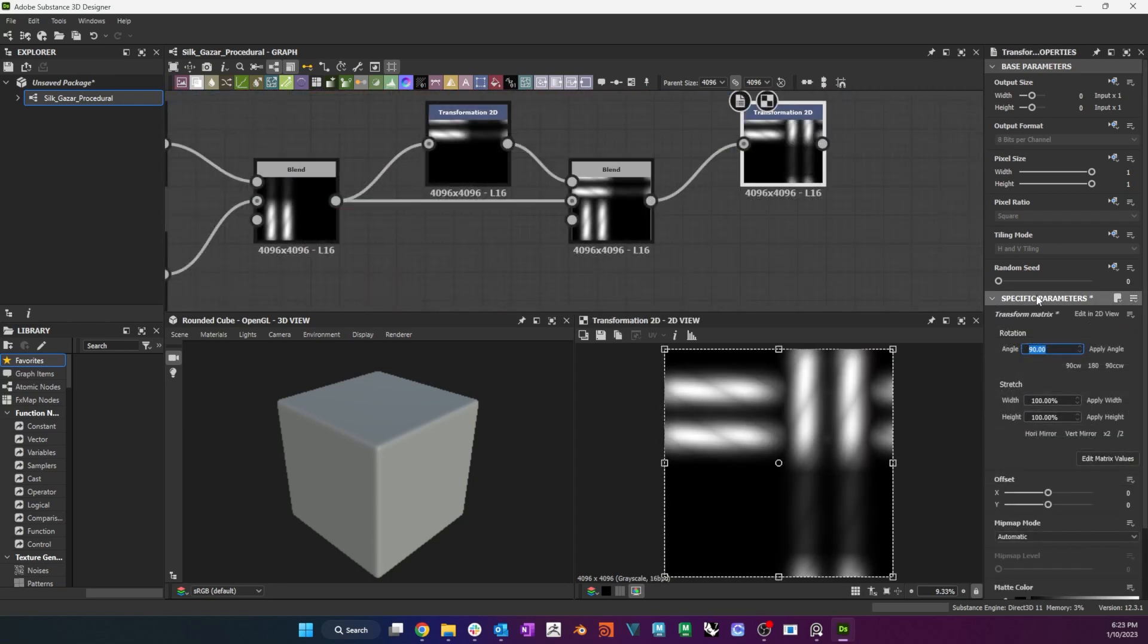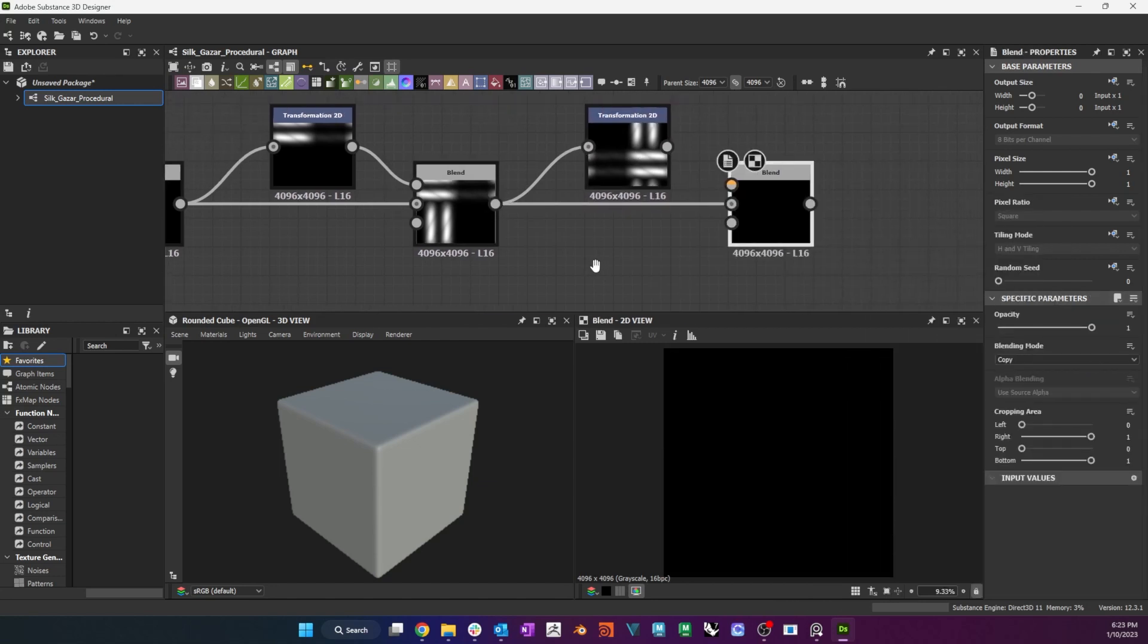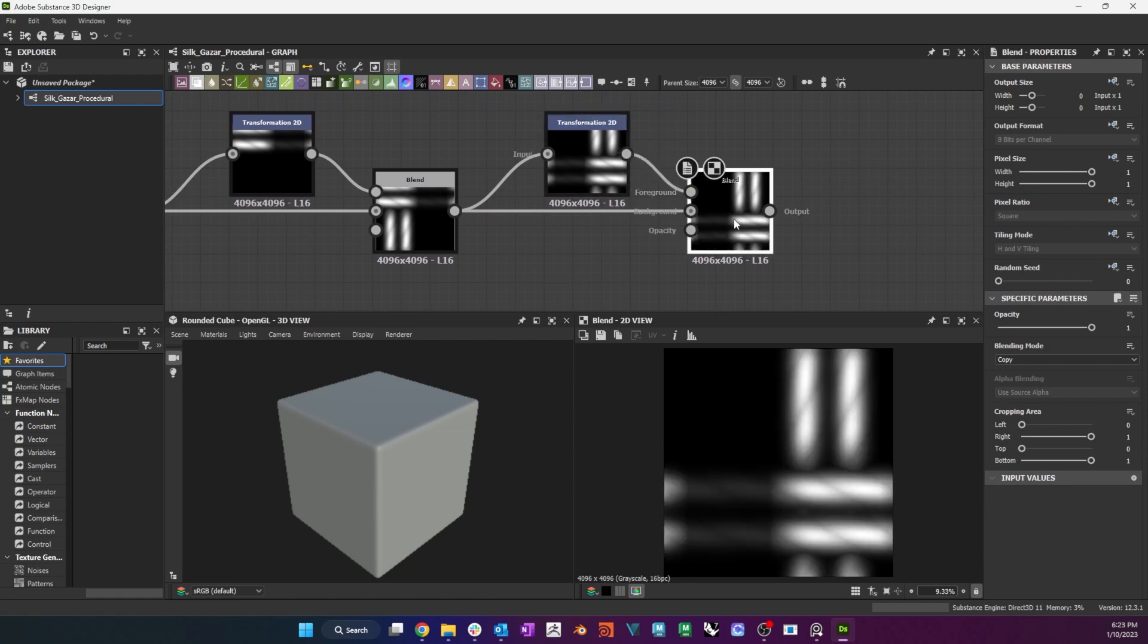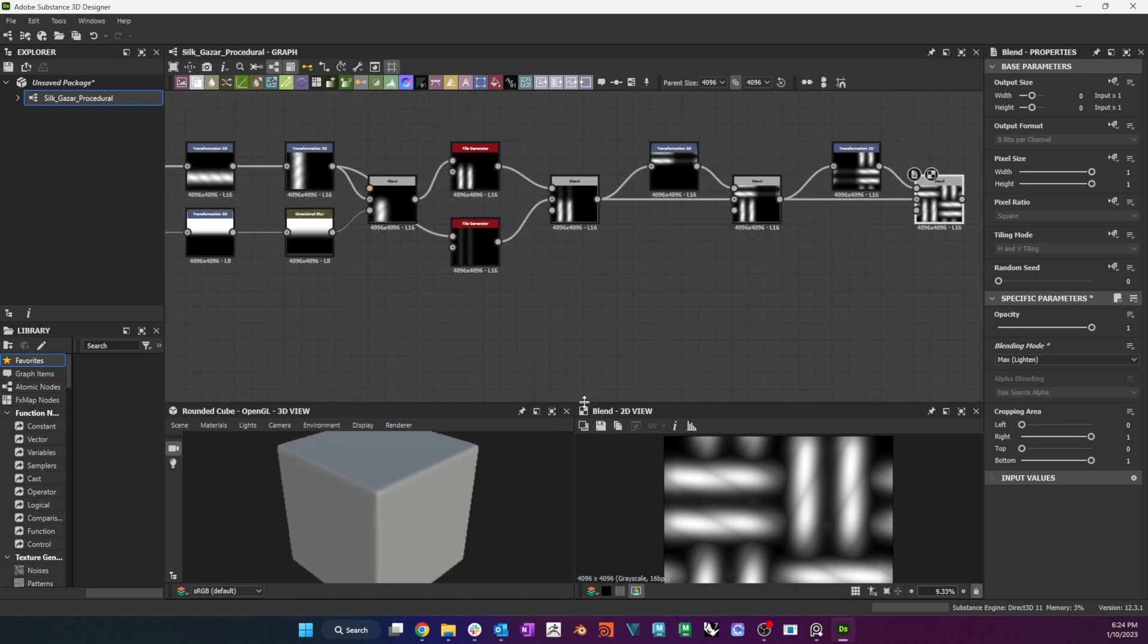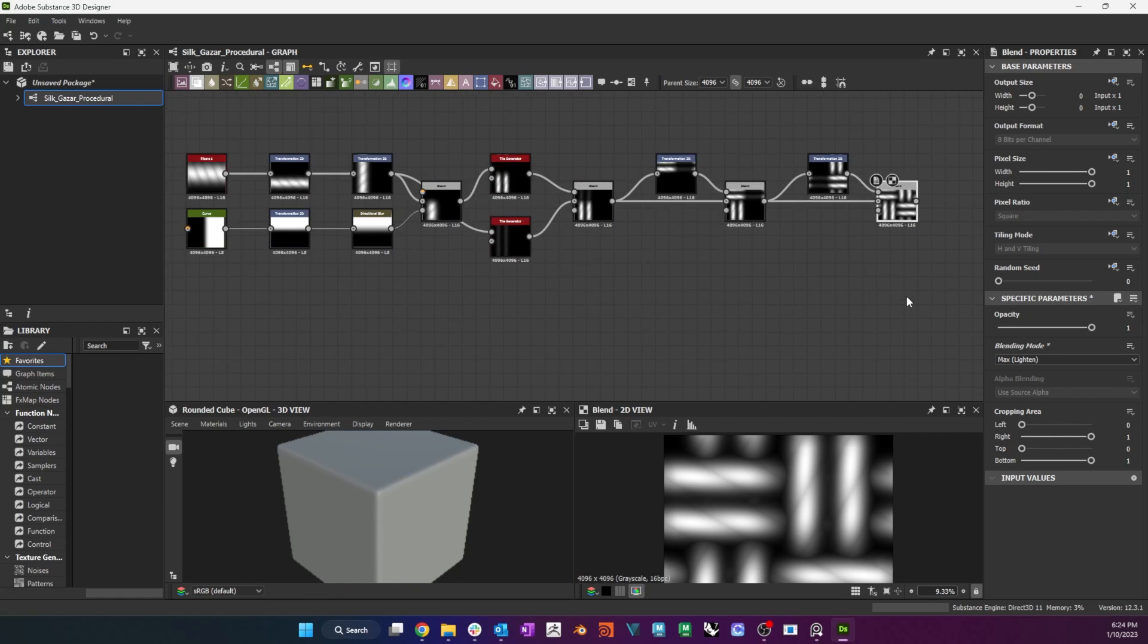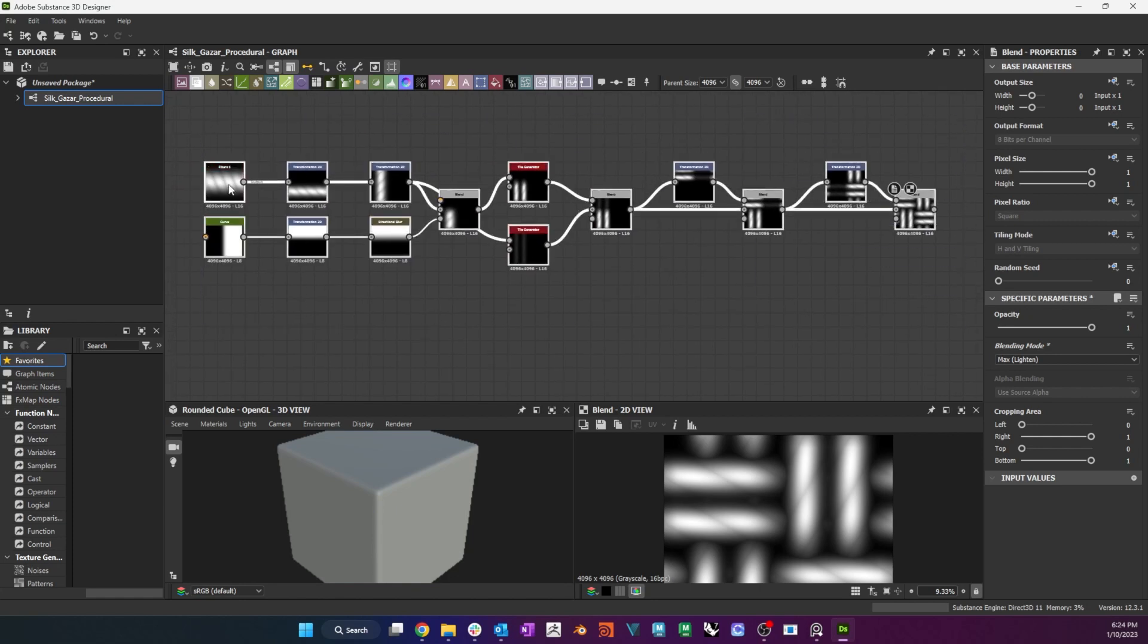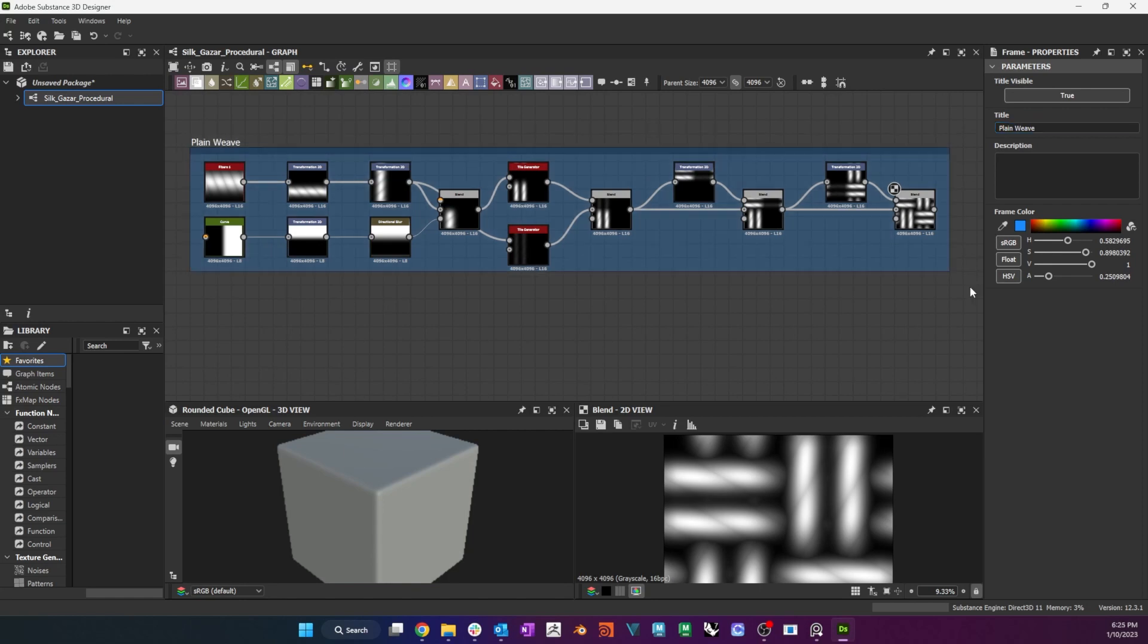I rotate the weave 180 degrees and I blend it with the original in Max mode. This will be my master node for my plain woven silk gazar material. To tidy up a bit, I select all existing nodes, right-click to get the context menu, select Add Frame and name the frame Plain Weave. It's also a good idea to save at this point, so I right-click on my package and save it as a new file.